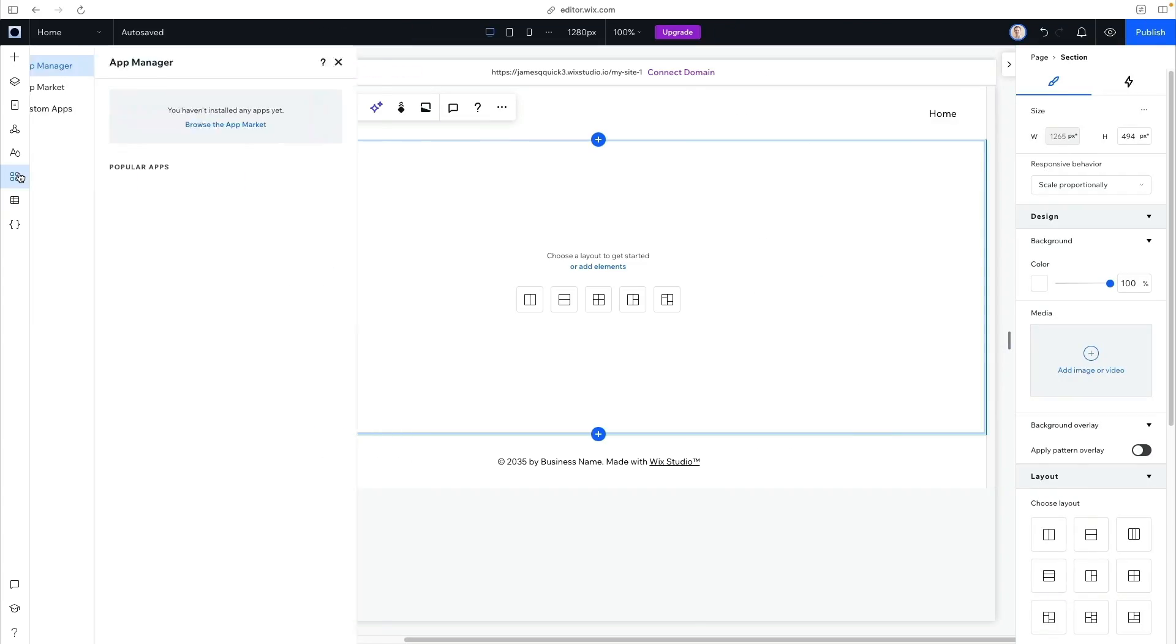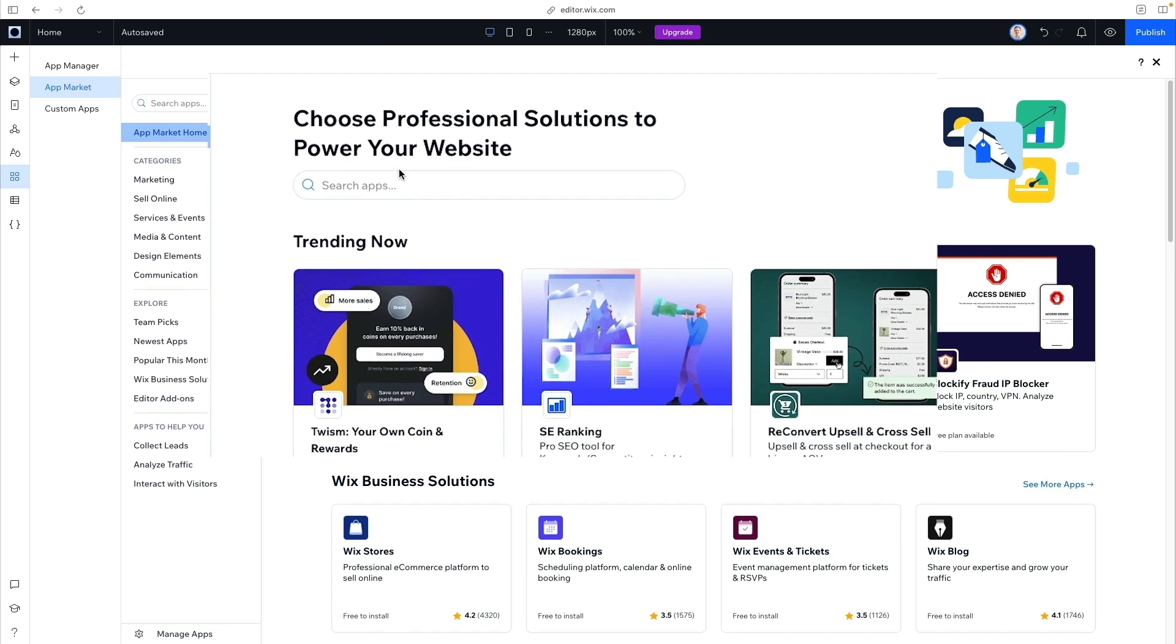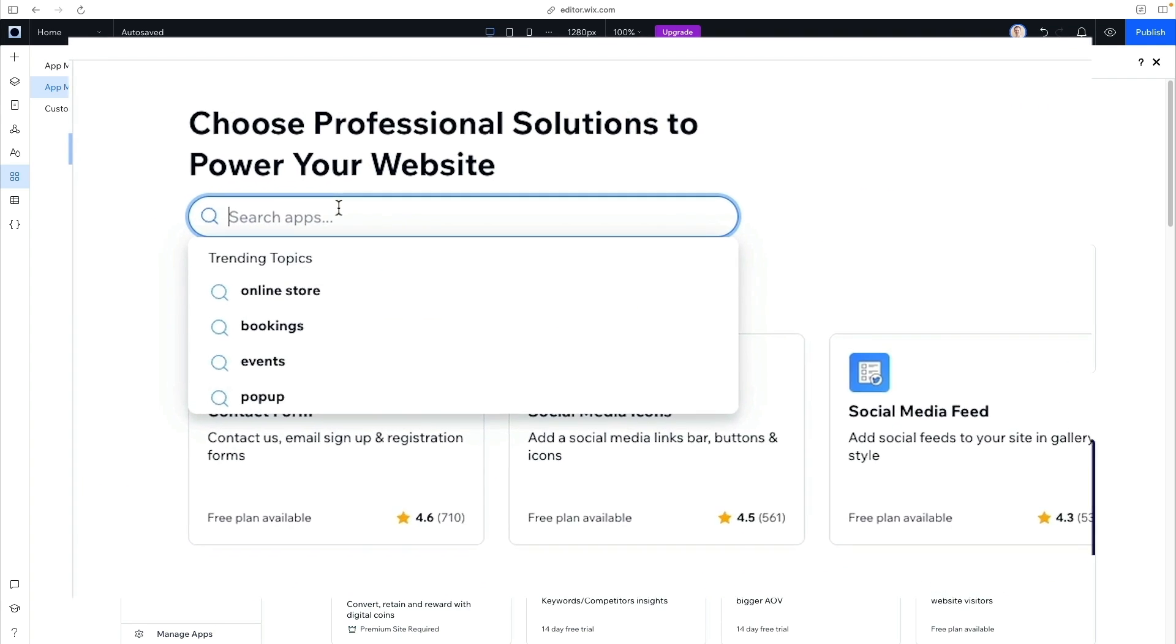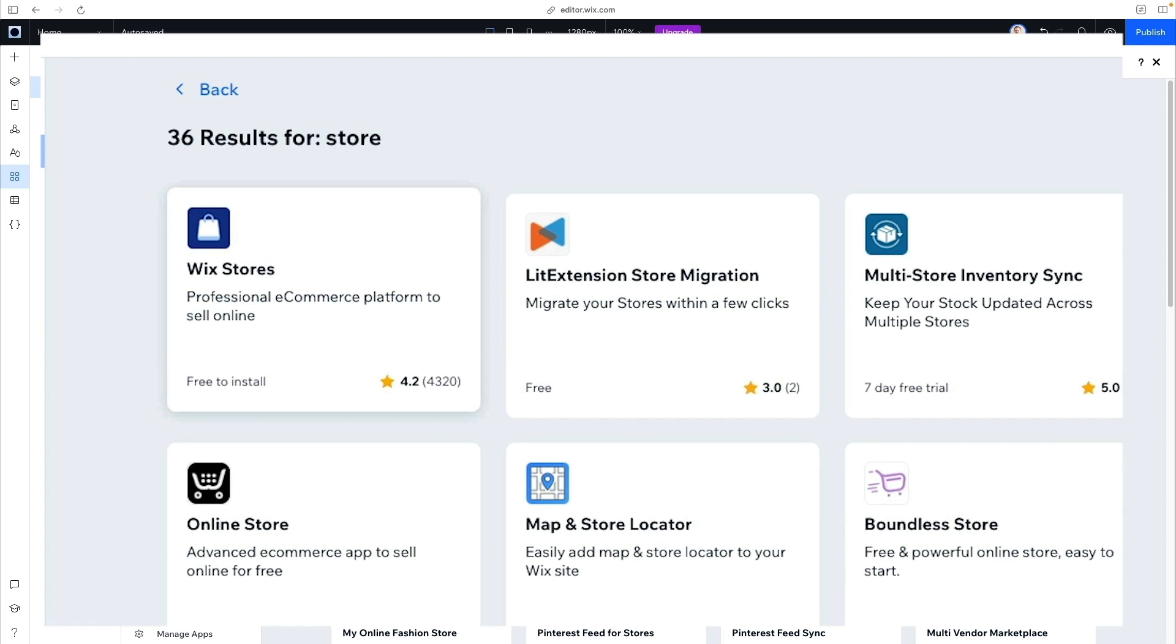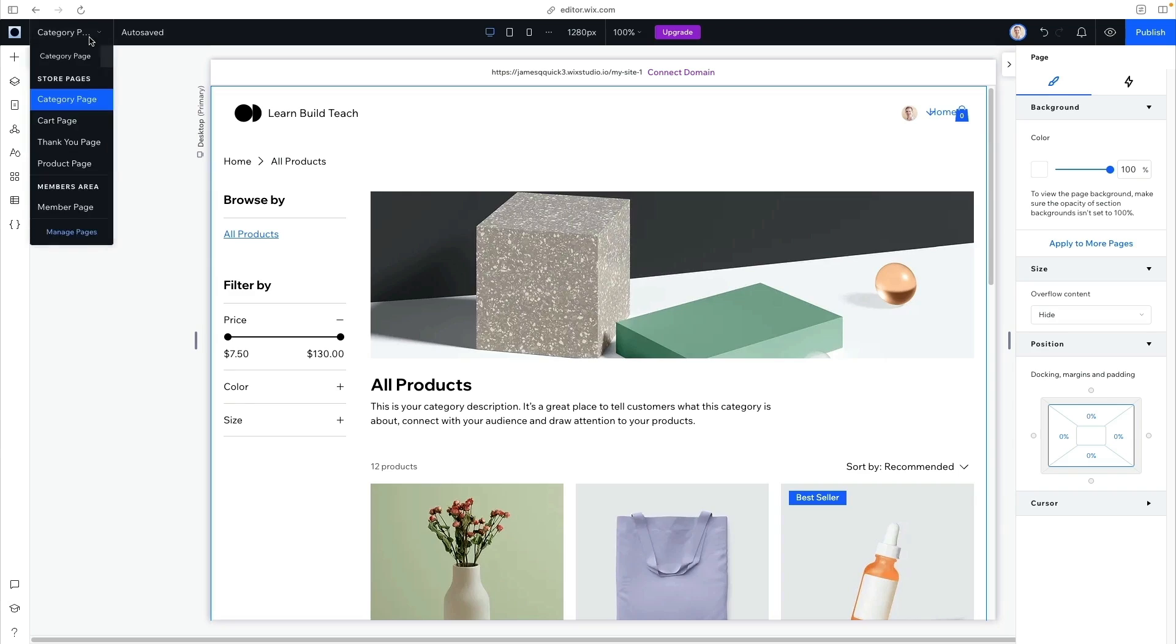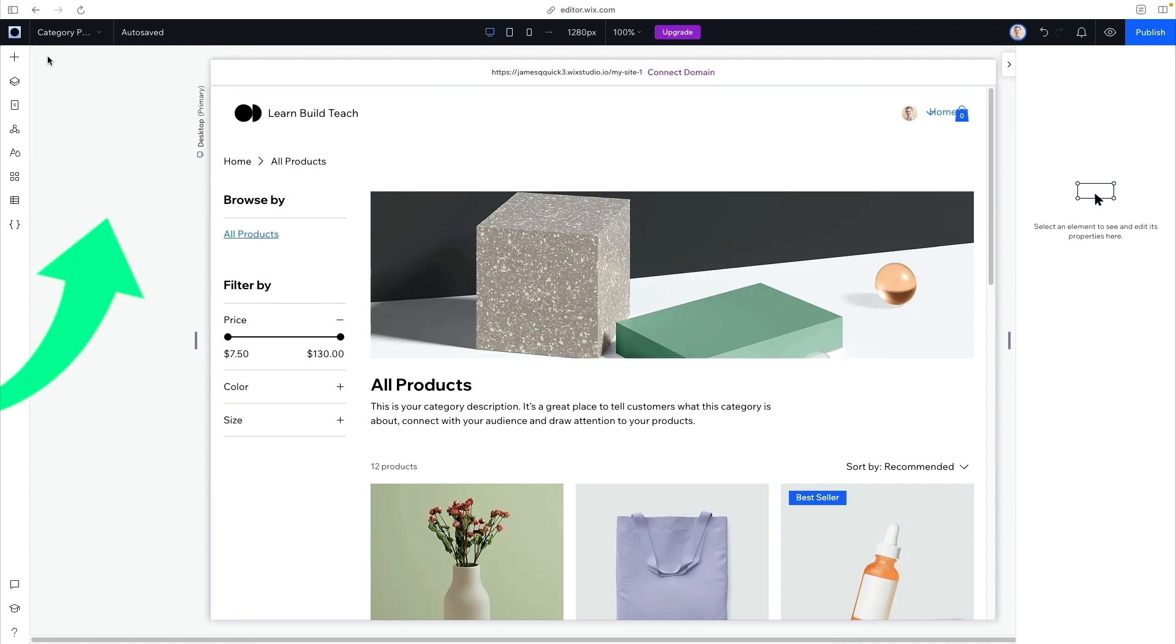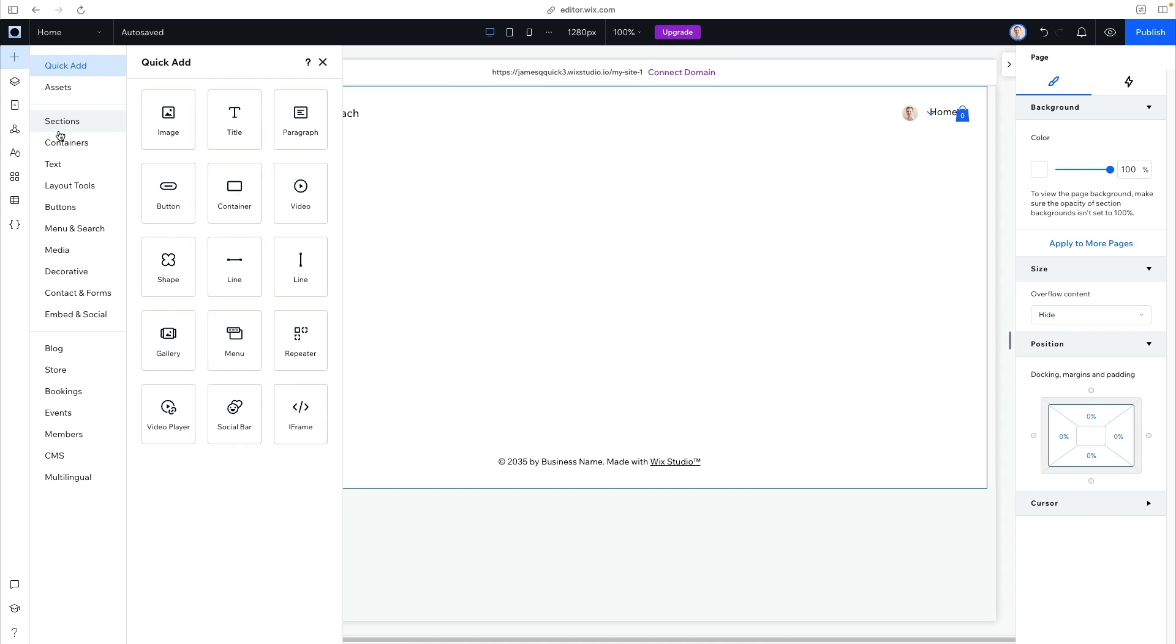From here, we can use the app marketplace to add plugins to handle the e-commerce part for us. We'll search for the Wix Stores plugin and add it to our site. This plugin is going to do a ton of stuff for us. If you go into your pages directory now, you can see it's created pages for categories, carts, thank you, et cetera.